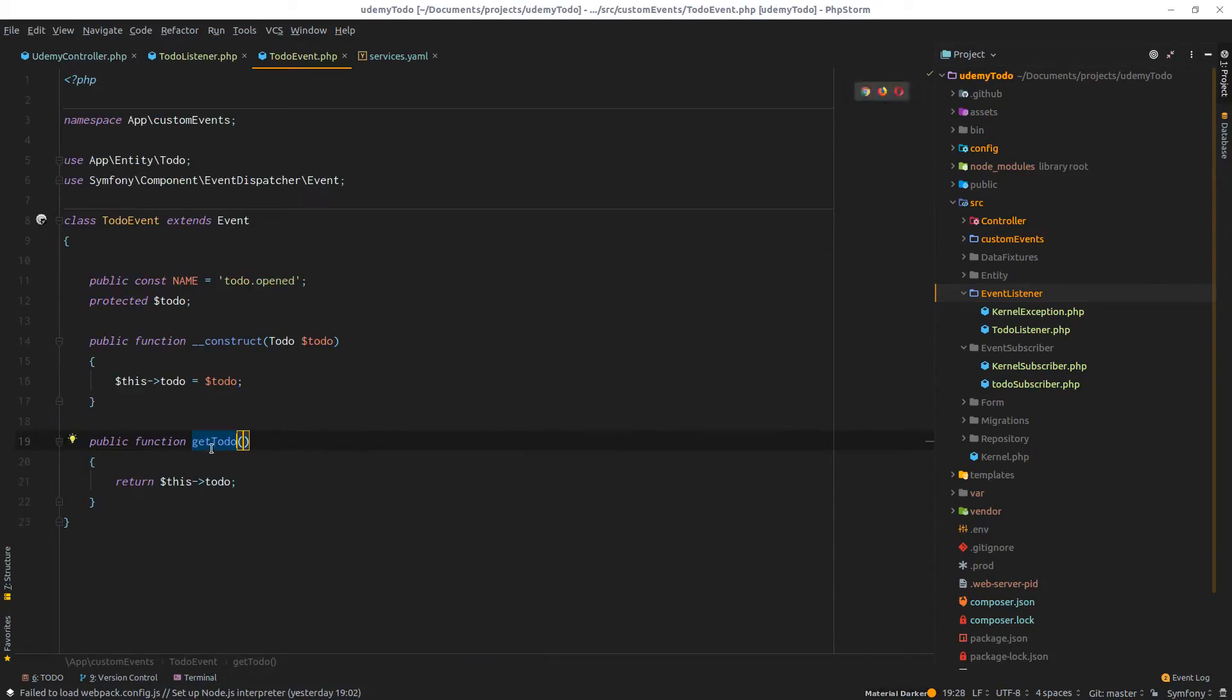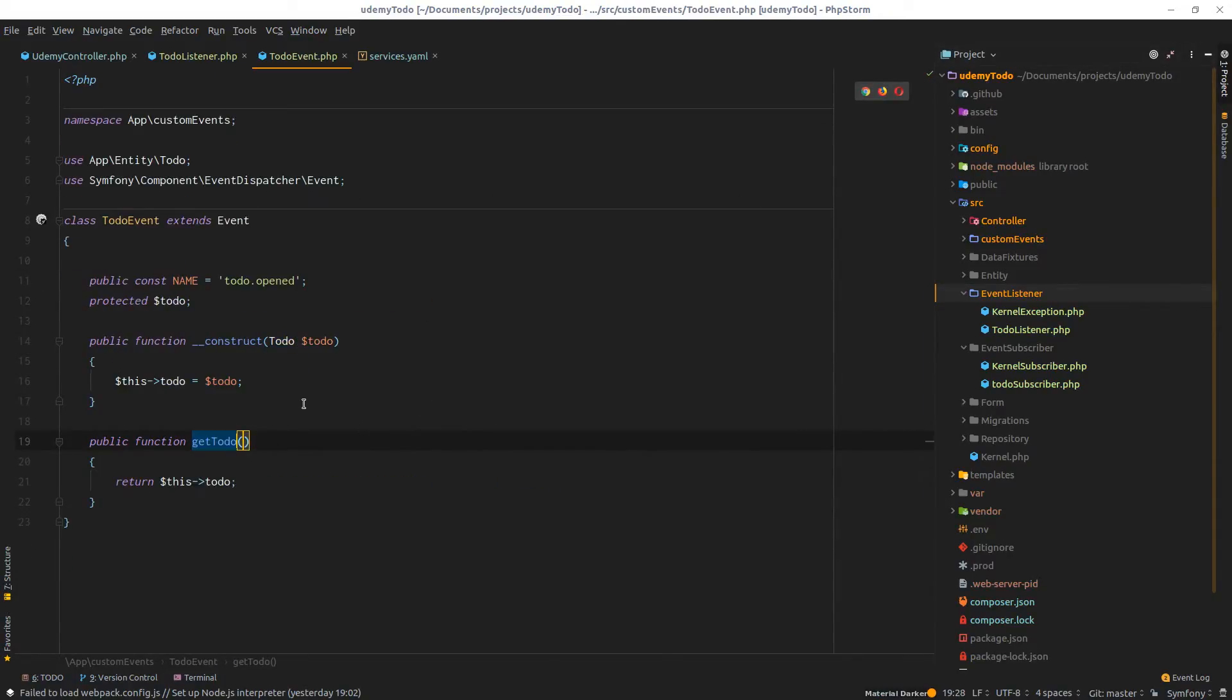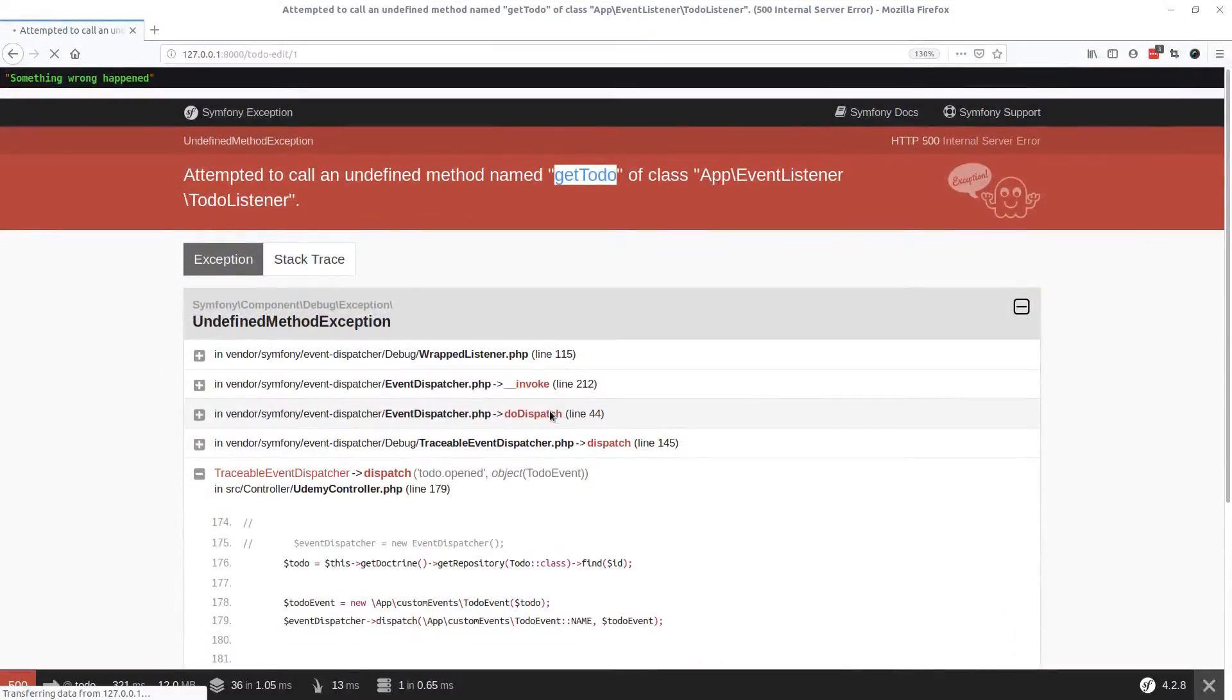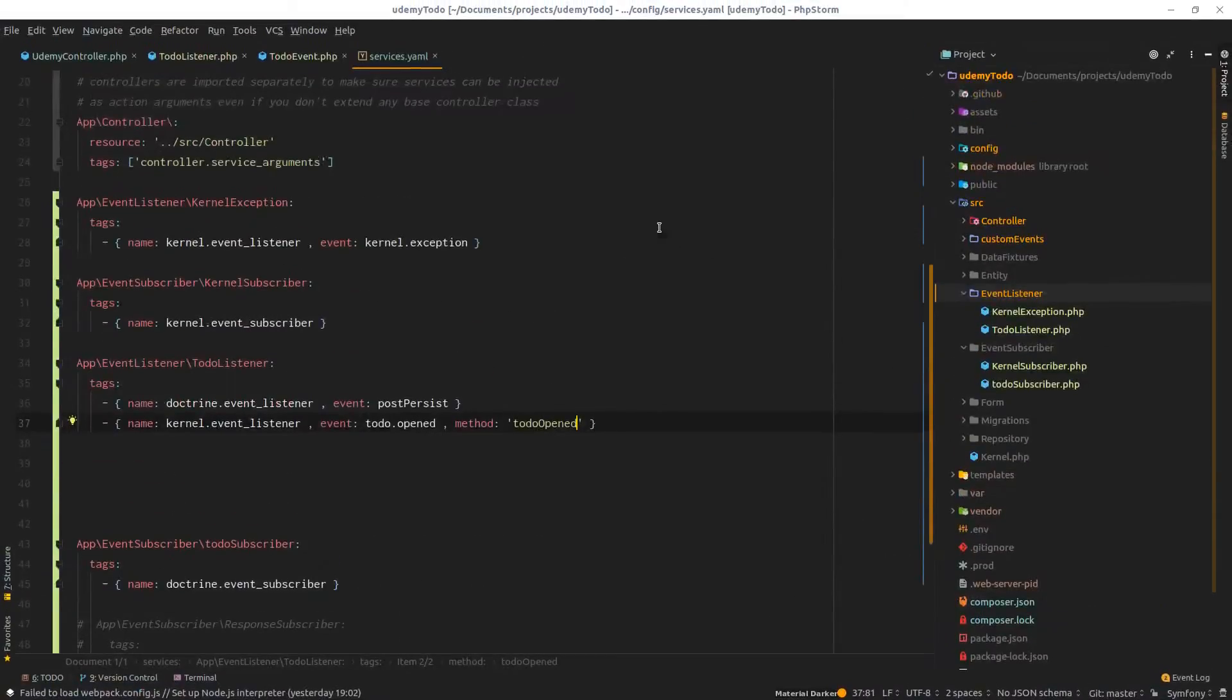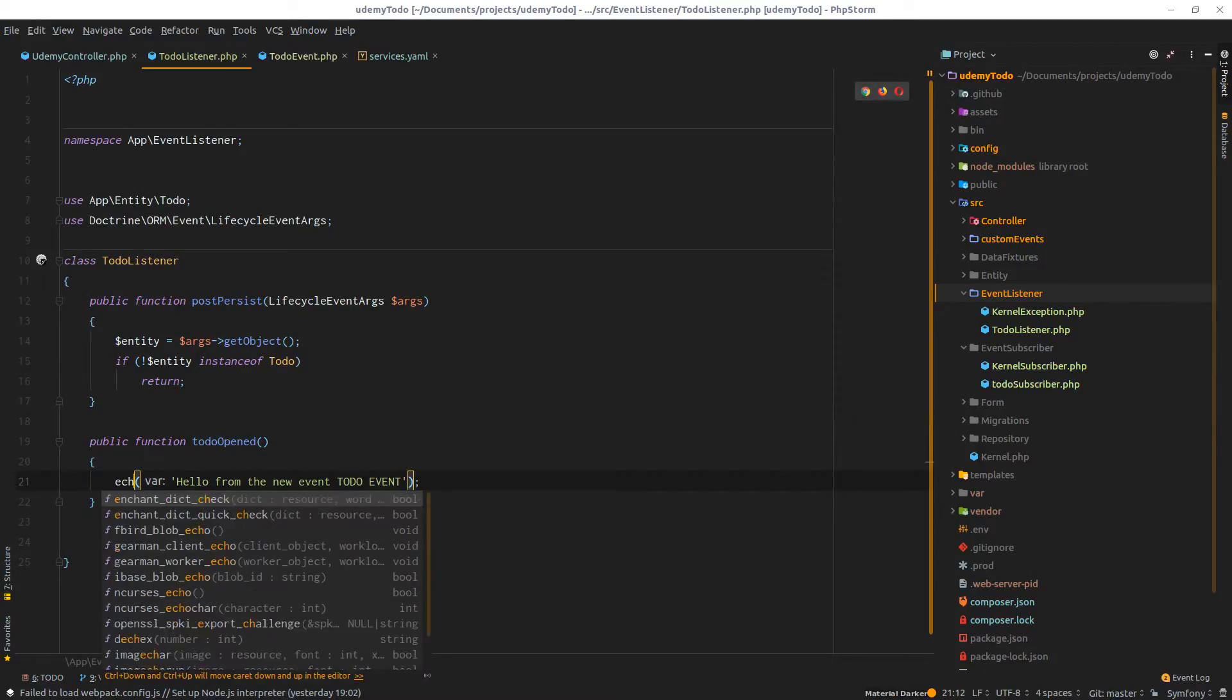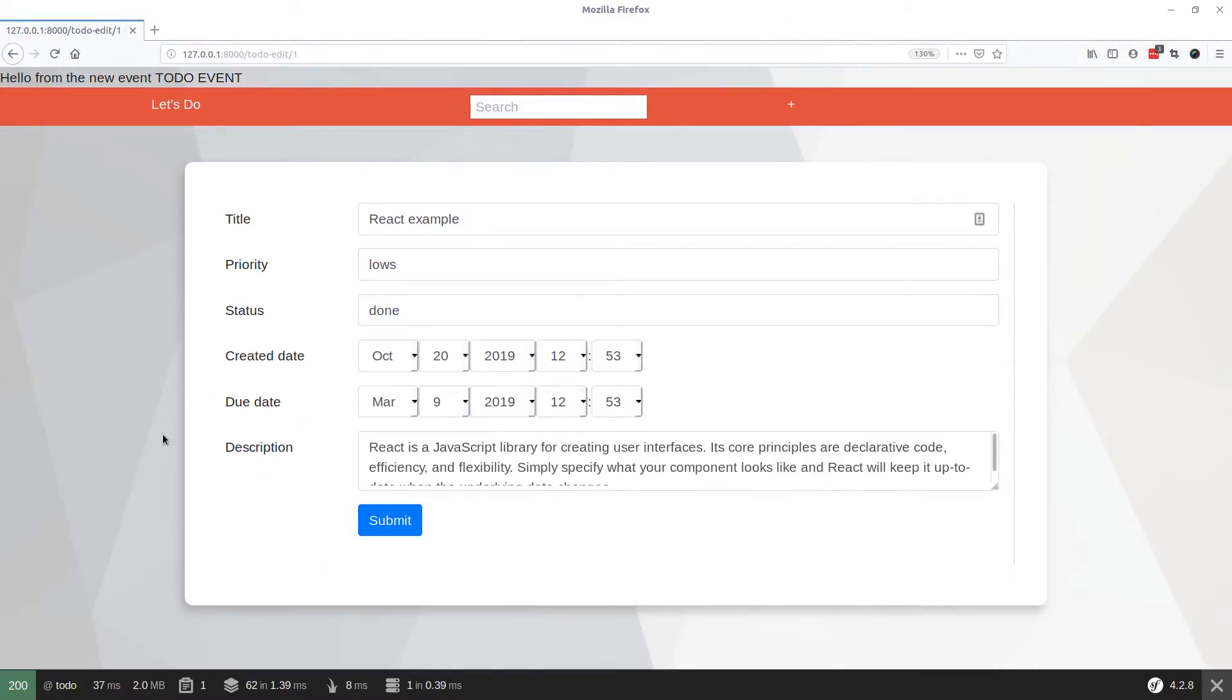Sorry, it's not get to-do, it must be to-do opened. What's wrong? A header has been thrown during render. Okay, I need to actually change this to an echo instead of dumping. And there you go. Hello from the new event to-do event and everything is fine.